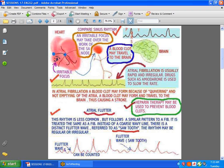In atrial fibrillation, there is no P wave, which means the atria did not contract. What we have in essence is a coarse, wavy line followed by a QRS — coarse wavy line, QRS, coarse wavy line — and it's very irregular.